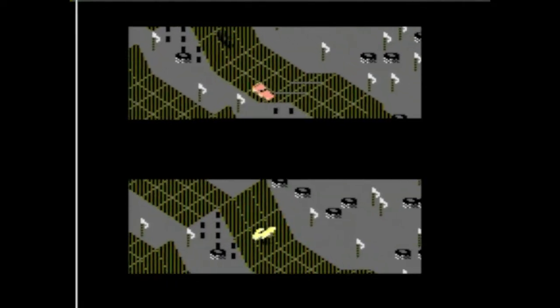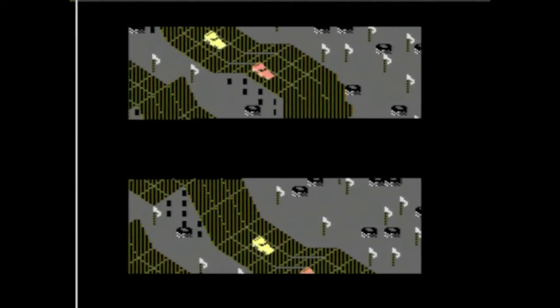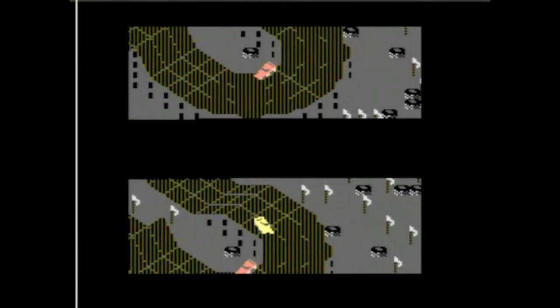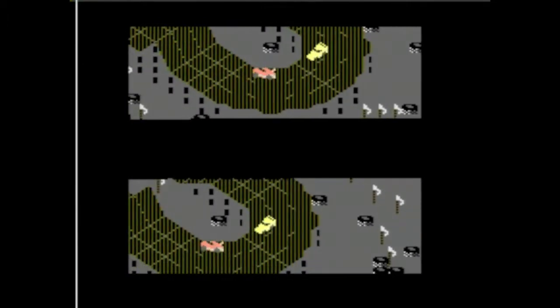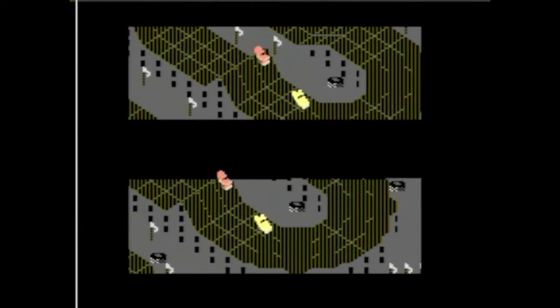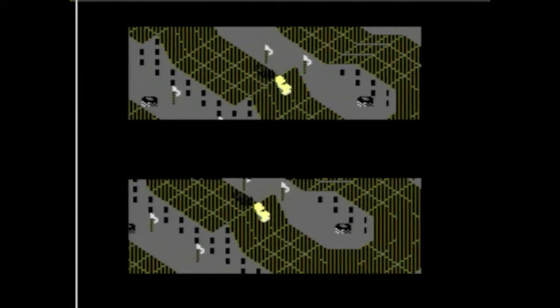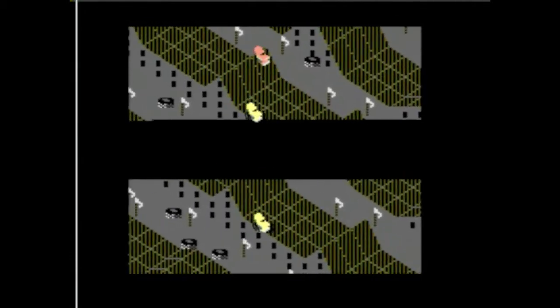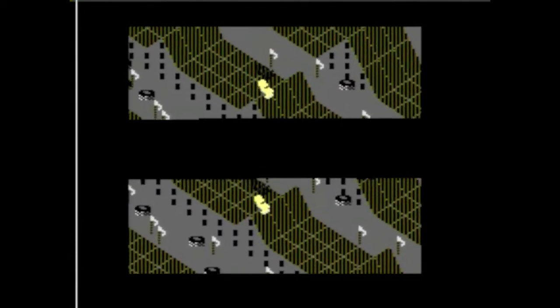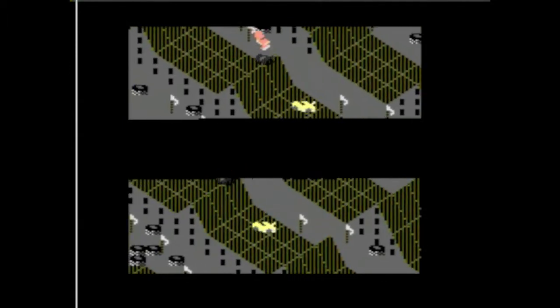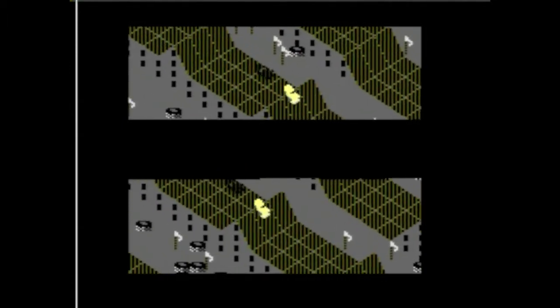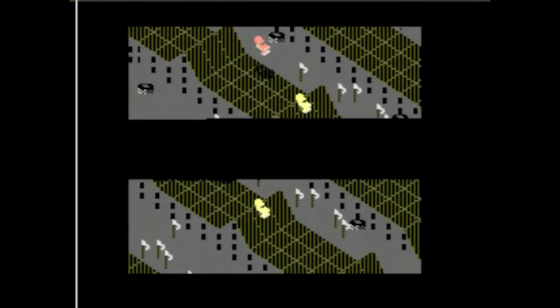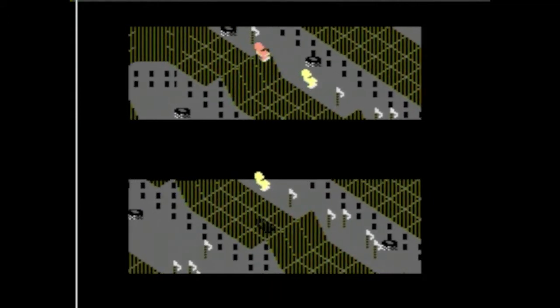Think of it as Excitebike crossed with a slot car set. Like Excitebike, you have to go over the jumps just right to avoid falling on your butt. And like a slot car set, you don't really steer into turns as much as change lanes or decide whether to speed up or slow down.